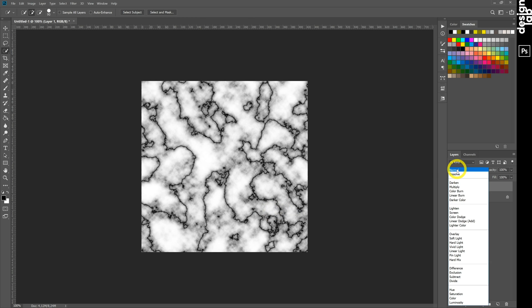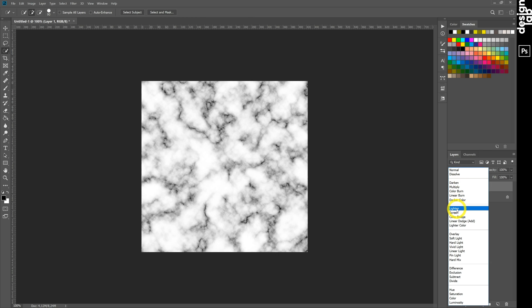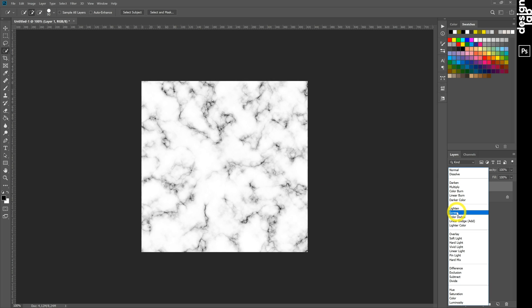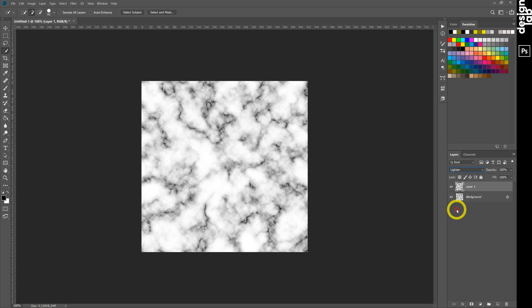Change blending mode of upper layer to lighten or screen. I prefer lighten. Ctrl-E to merge layers.